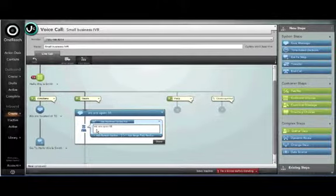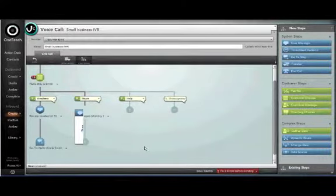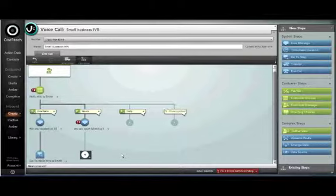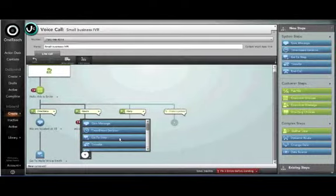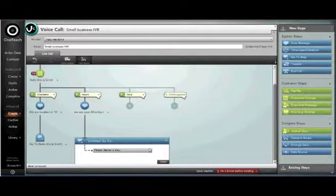Next we'll program our hours. We're open Monday through Friday 8 a.m. to 5 p.m. And again we'll give the option to go back to the main menu.